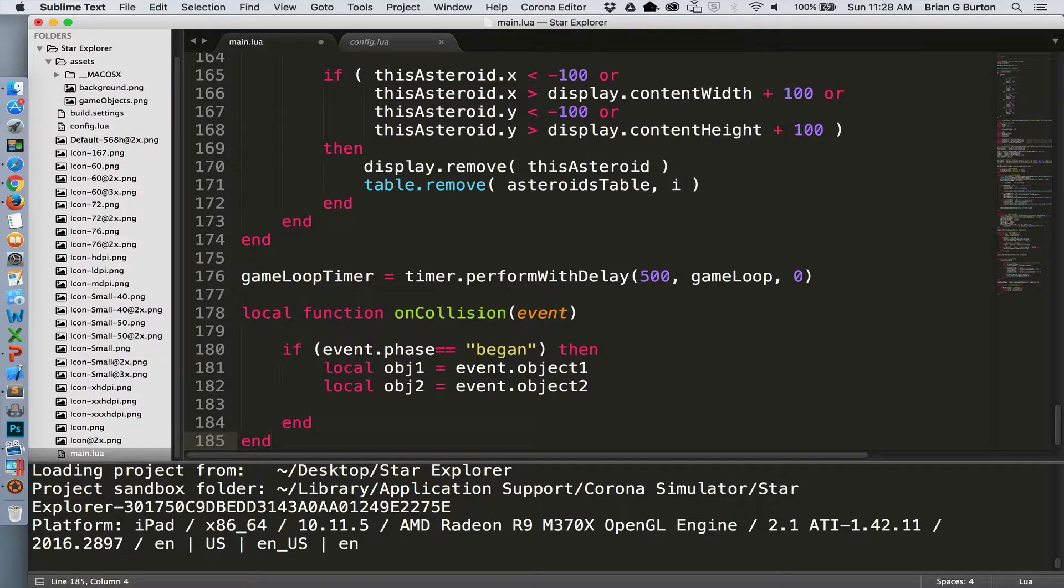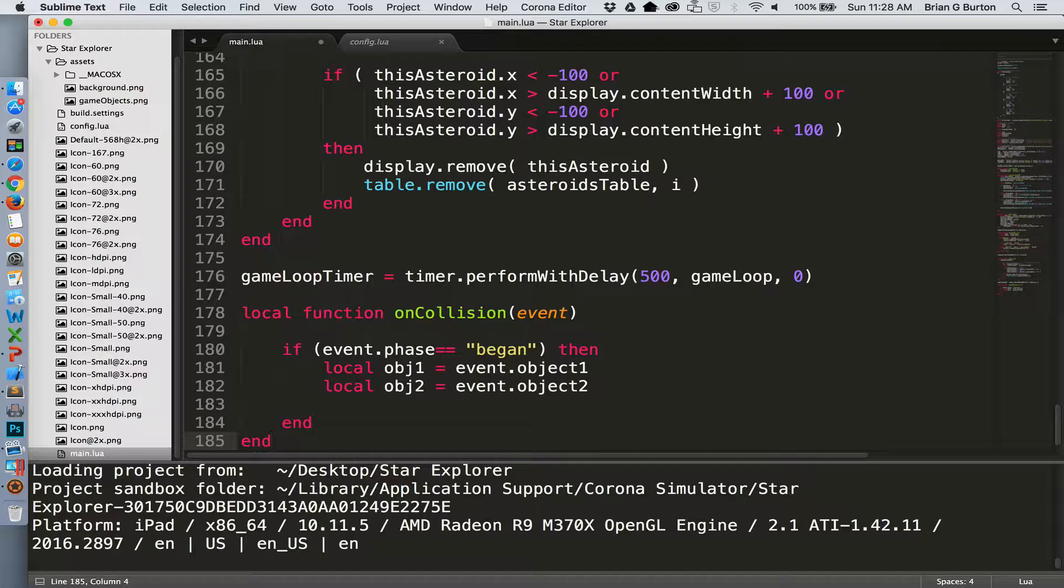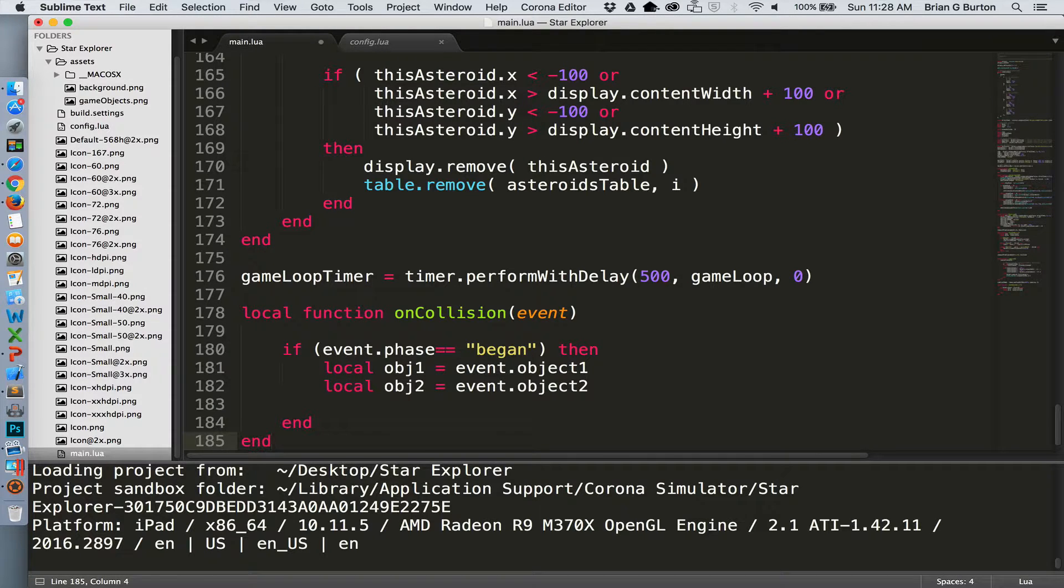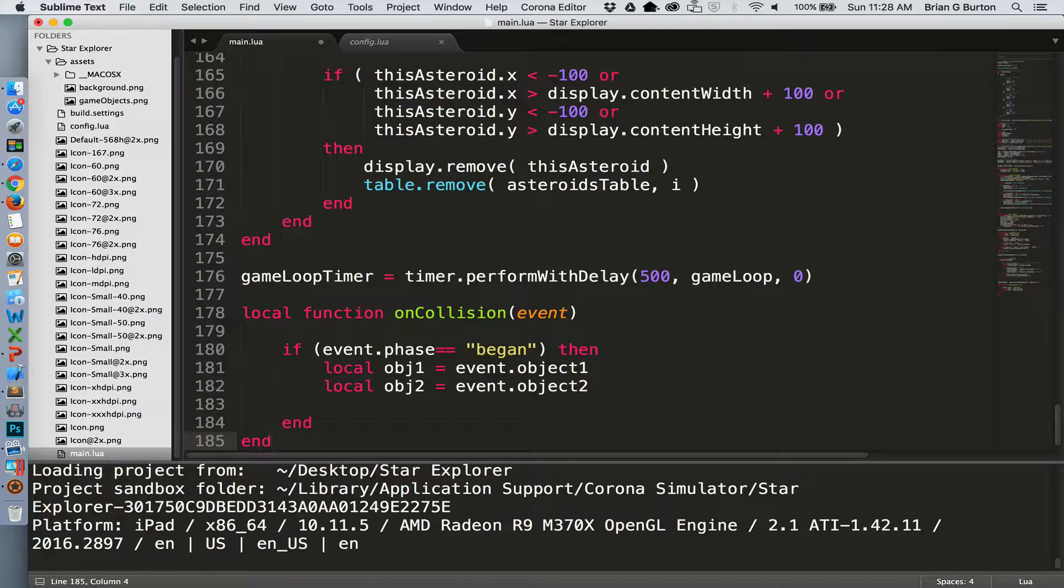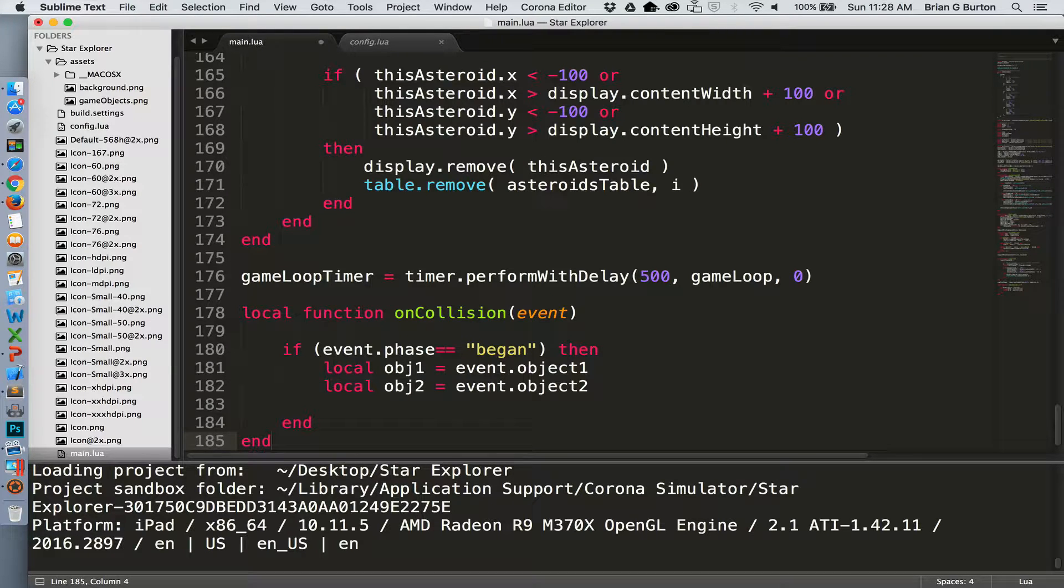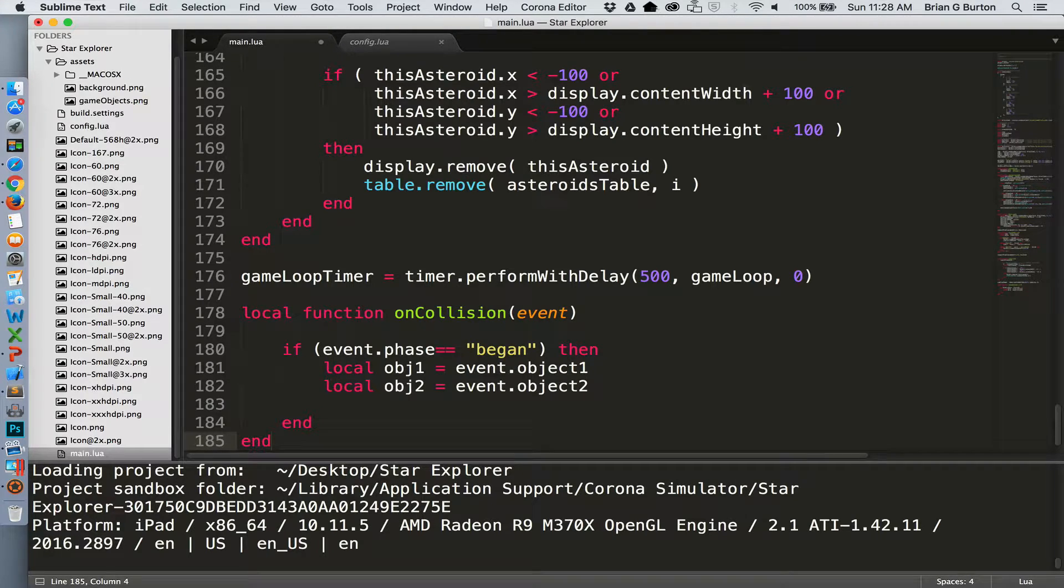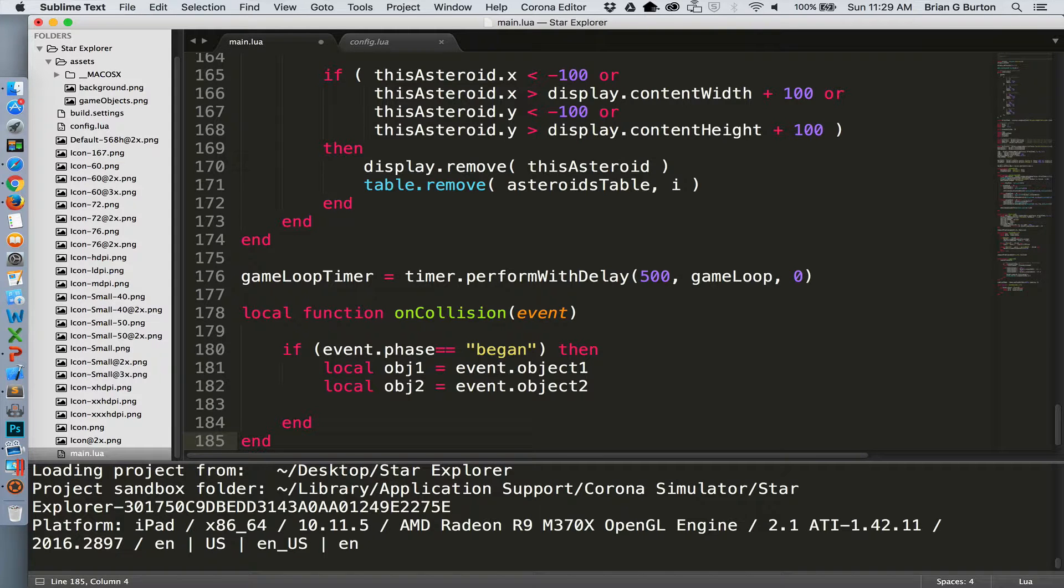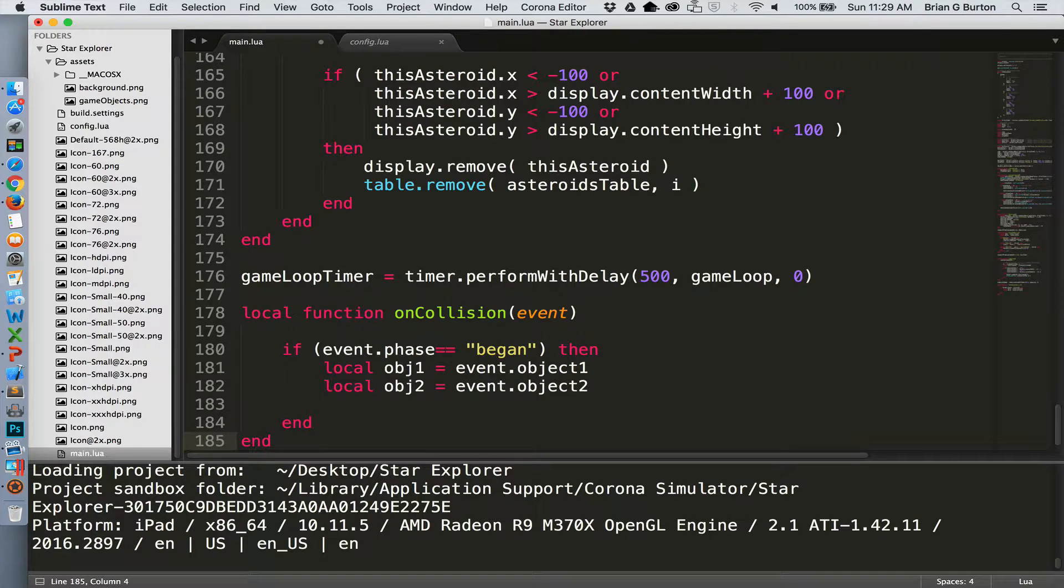First thing we need to take advantage of is that we named each of our objects inside the environment: laser, ship and asteroid. We can use those my name properties to help us more quickly determine what the collision event is between. Let's start by looking at a collision between an asteroid and a laser since that's how we generate points in the game.